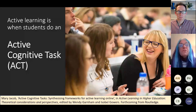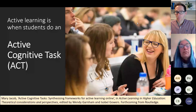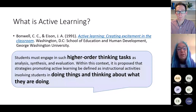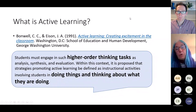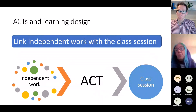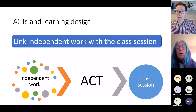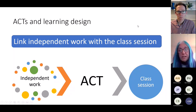We have to define active learning — what is it? I love the Bonwell and Eison seminal definition, where students are doing higher order thinking tasks — they're doing things and thinking about what they're doing, not just carrying out procedures. In terms of learning design, one of the big roles that ACTs can play is to link the independent work and the class session. You could go in either direction, or it could even be within a class session — it's a really nice way to link preparation and the interactive part of your teaching.